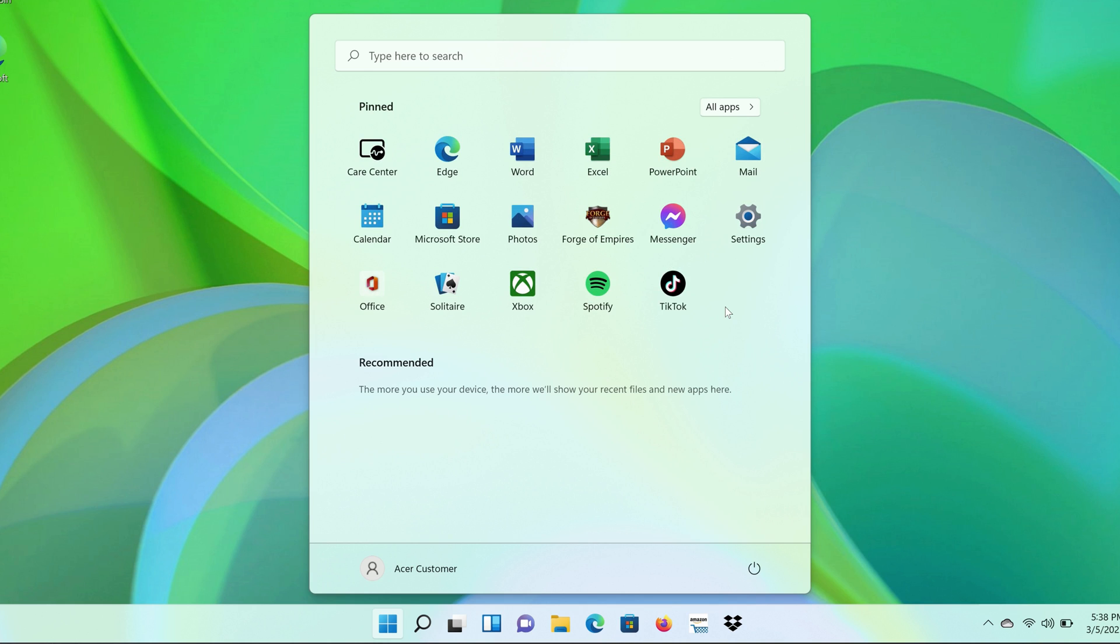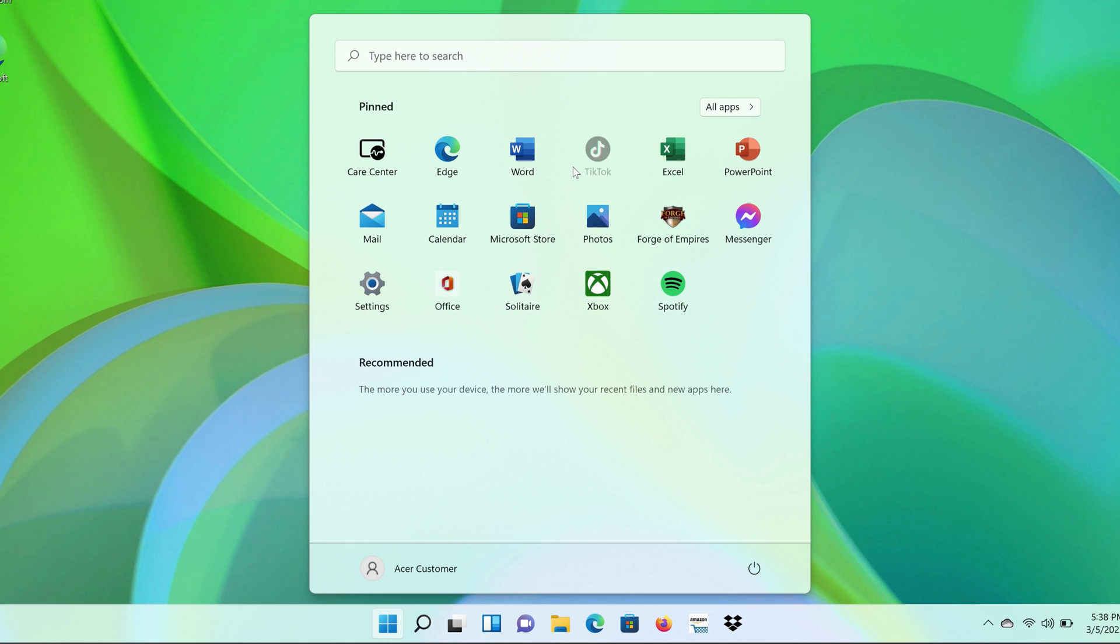You can also click and hold on an app, and then drag the app to where you want to place it. When you let go, the other apps will rearrange around it.